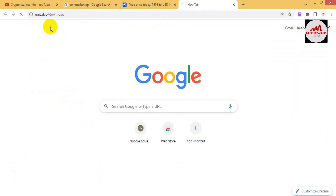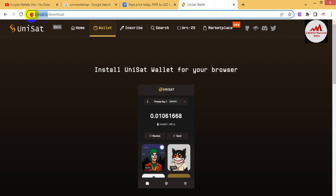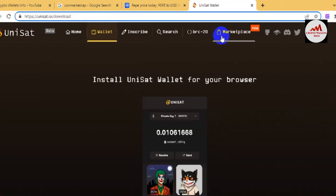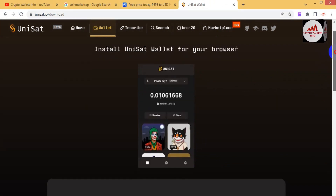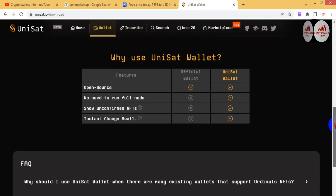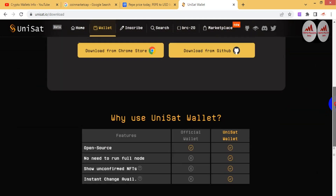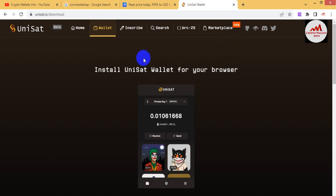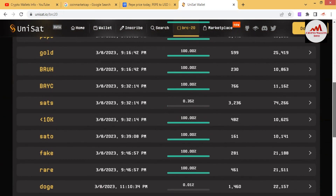Type here unisat.io — this is the official website. After that, this website will open in front of you, where you can get all information about UniSat. You can install the UniSat wallet as a browser extension. It is open source, requires no full node, and also shows unconfirmed NFTs. You can use the FAQs section and also check the BRC20 tokens available on the site.